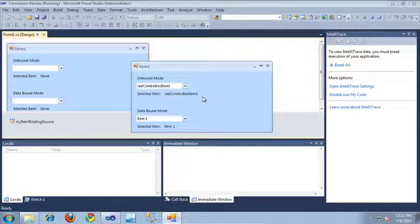In this video, I'm going to show you how to convert from the RAD combo box to the new and improved RAD drop-down list control introduced in the Q2 2010 release of RAD Controls for WinForms.